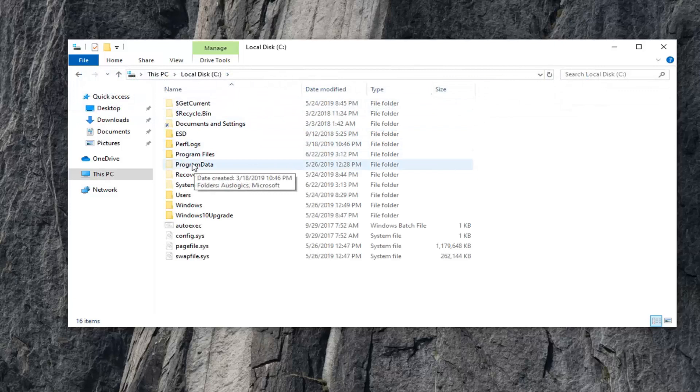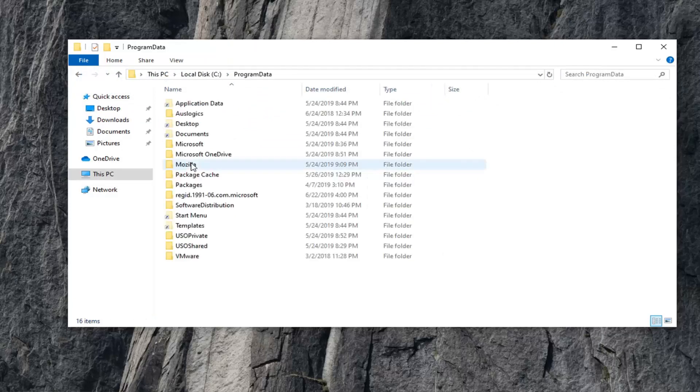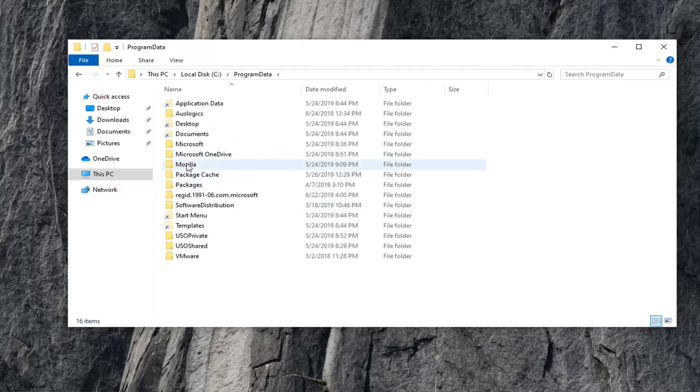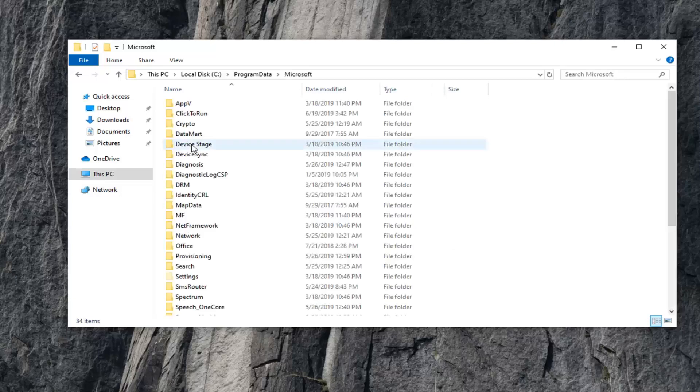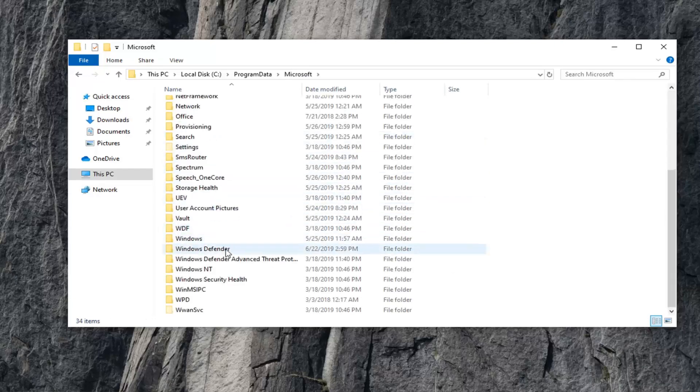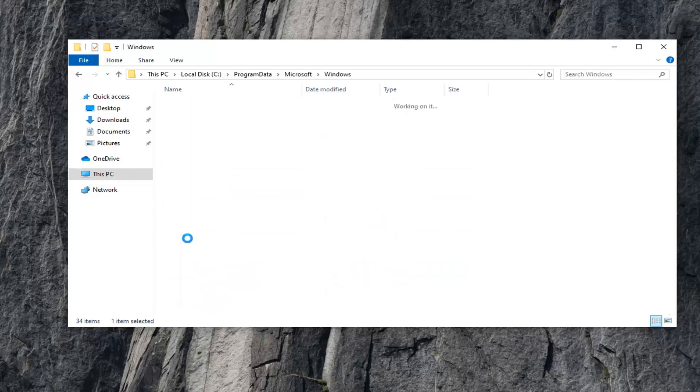Now, double-click on the ProgramData folder. Double-click on the Microsoft folder here. And now, go down to Windows and double-click on that.